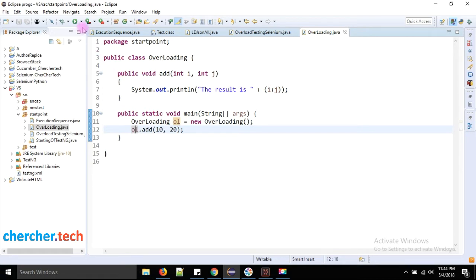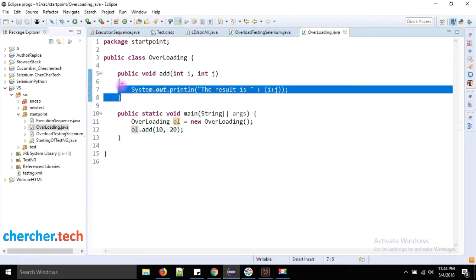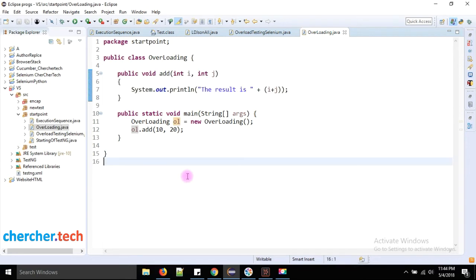Let's execute this method. We printed the result and the result is 30 — that is the output of this method's execution. This is a normal method. If we want to overload, we have to add more methods with the same name but different parameters.